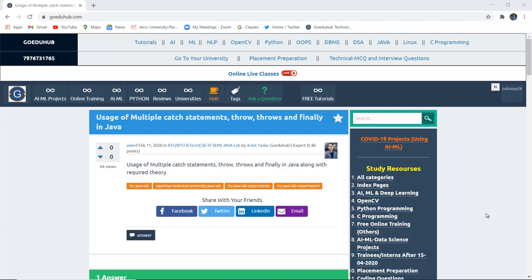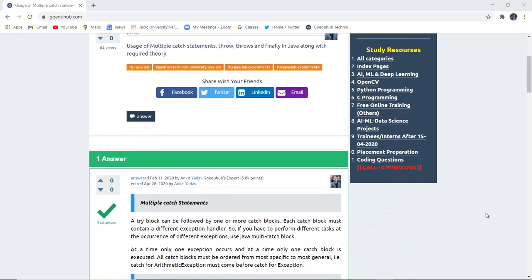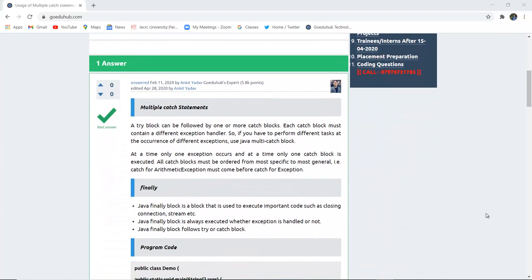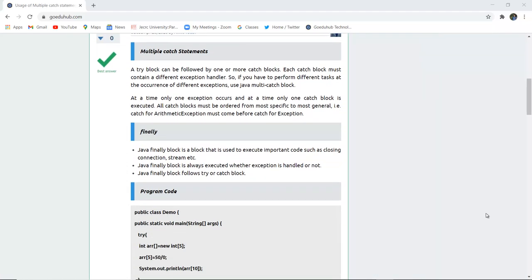How can we use multiple catch statements, throw, throws, and the finally keyword in Java for exception handling? Hello everyone, I am Sukanya from GoeduHub Technology and in this video we are going to discuss about multiple catch statements.